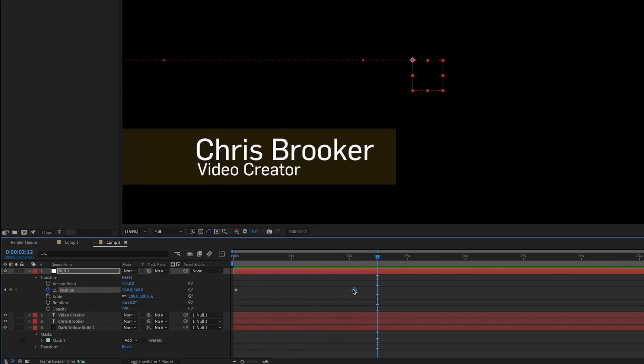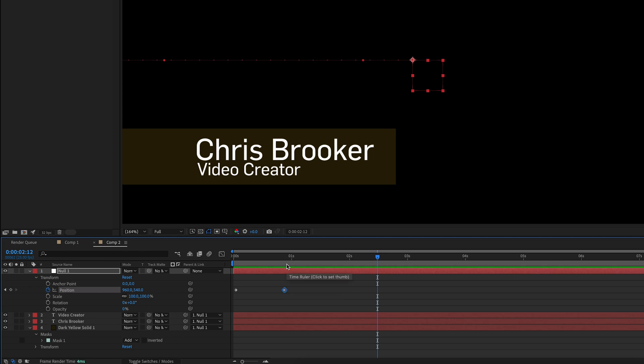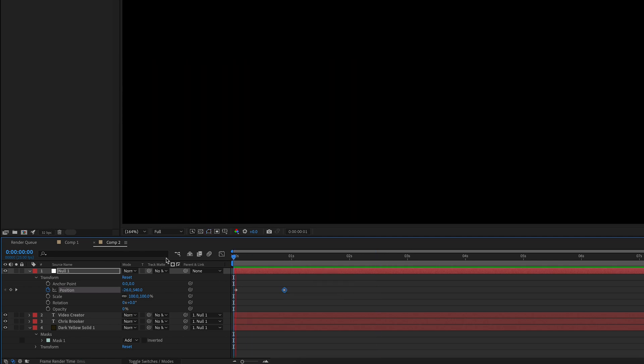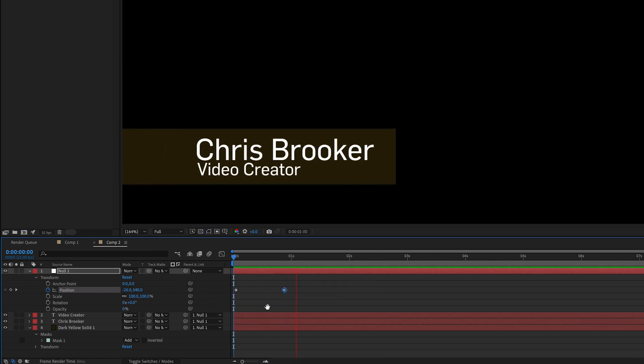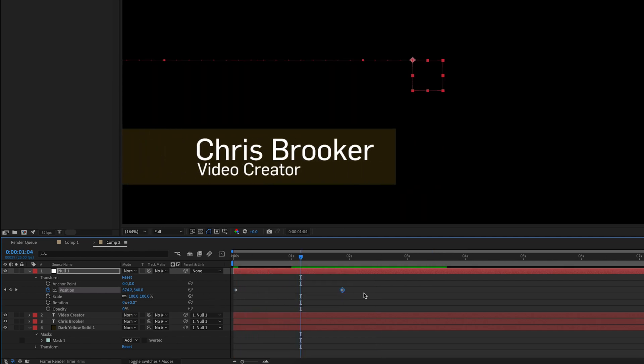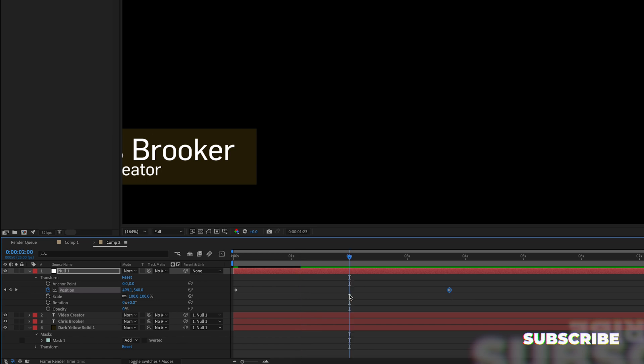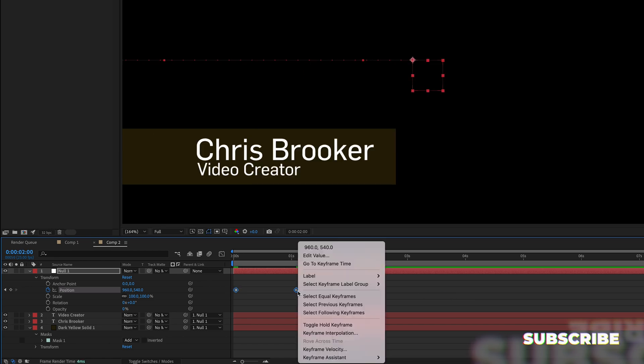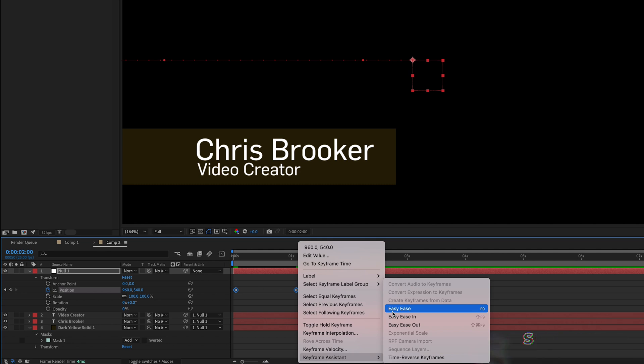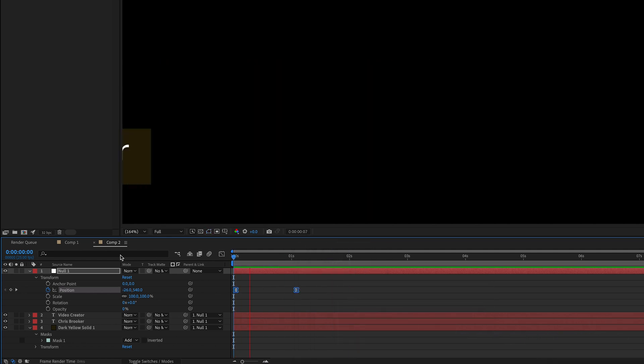To speed that up, we just decrease the gap between the keyframes. And to slow that down, we just increase the gap. And we can also convert those keyframes to easy ease by going to keyframe assistant and easy ease. And that will change the look of that.